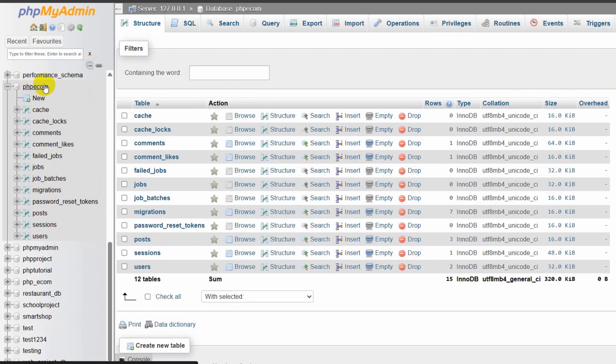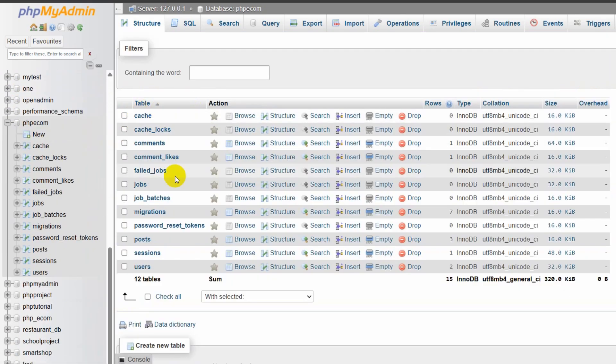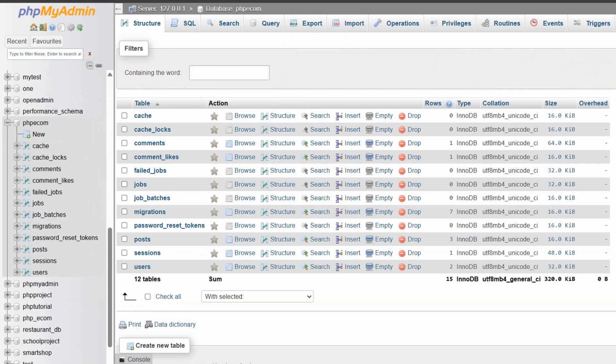Here you can see in php-ecom we have some tables. This is how you can import a database in phpMyAdmin. I hope this is useful. Make sure to subscribe, and I hope to see you in future tutorials.